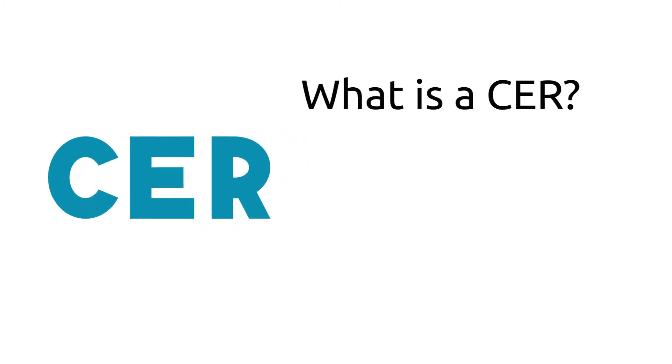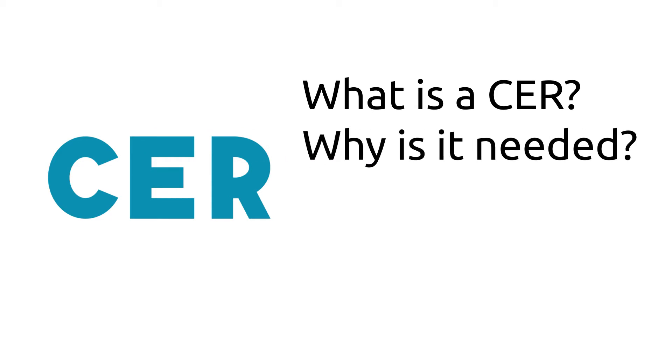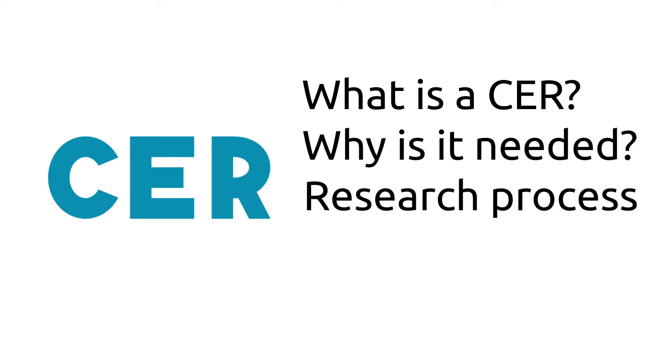In this video, we'll explore the different aspects of a CER, including what it is, why it is needed, an overview of the research process, and finally its contents and formatting.